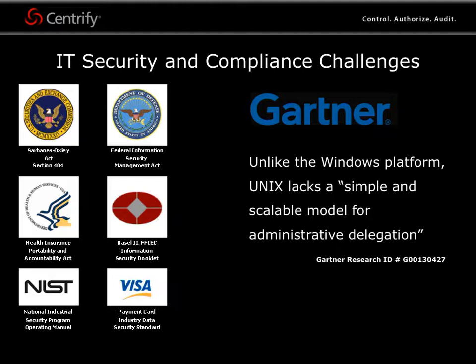As Gartner has noted, Windows has a well-understood model for role-based delegation. However, Unix and Linux systems lack a simple and scalable model for administrative delegation.